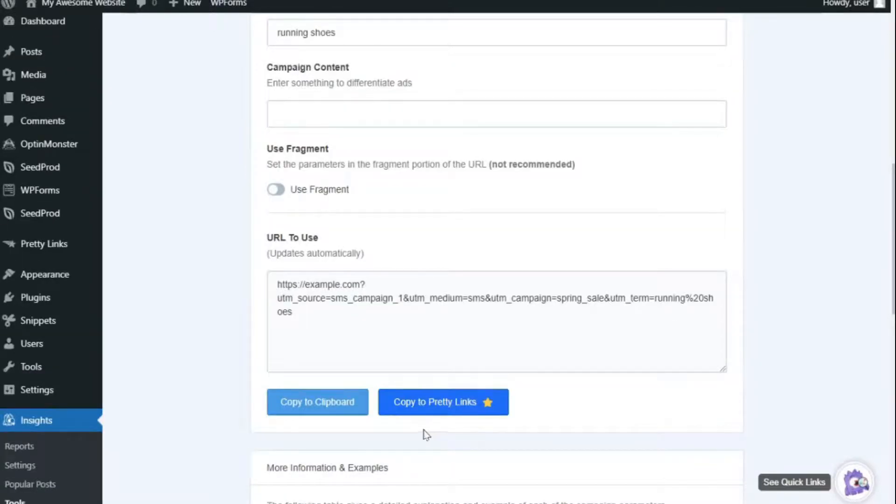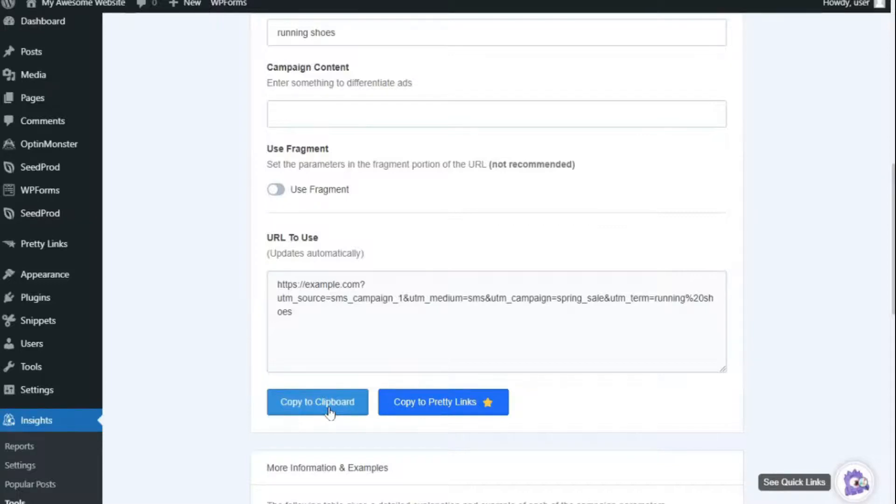Now, after you've entered all your campaign information, just copy the custom link and place it in your SMS campaign. And that way, you can track the performance of your campaigns in Google Analytics.